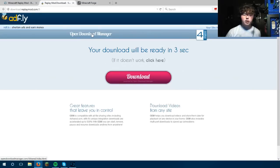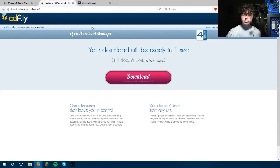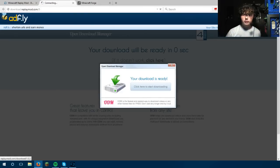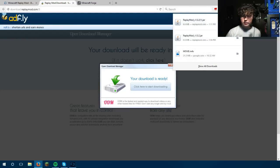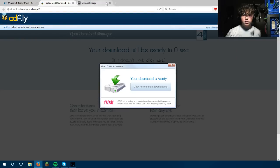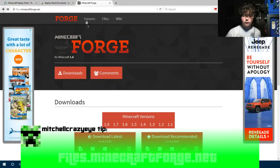He worked really hard on this, so don't get angry that he's using AdFly. Just wait five seconds, click Save File. It's the second time I'm downloading this, just so you know. Once you do that, click the second link in the description and it'll take you to Minecraft Forge.